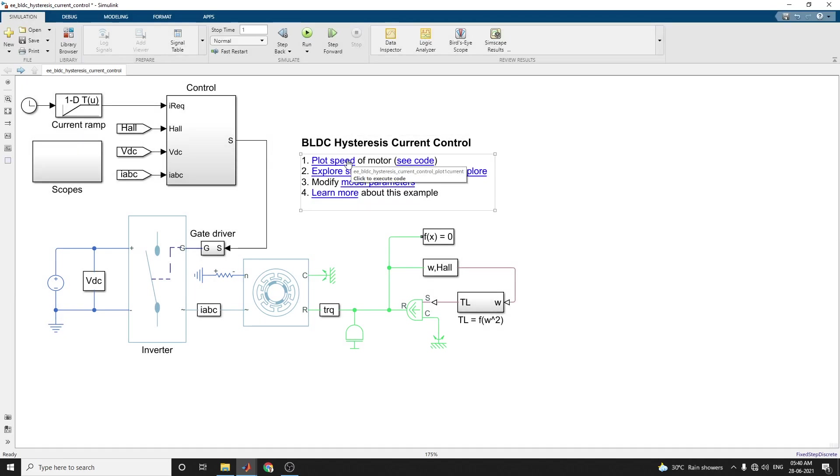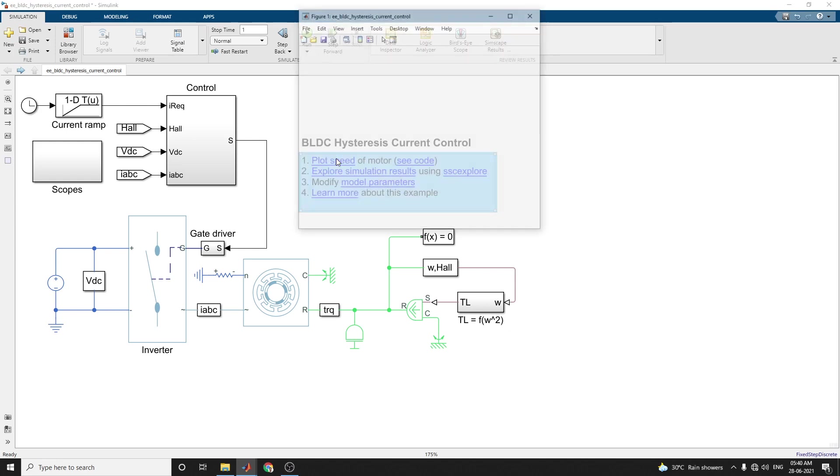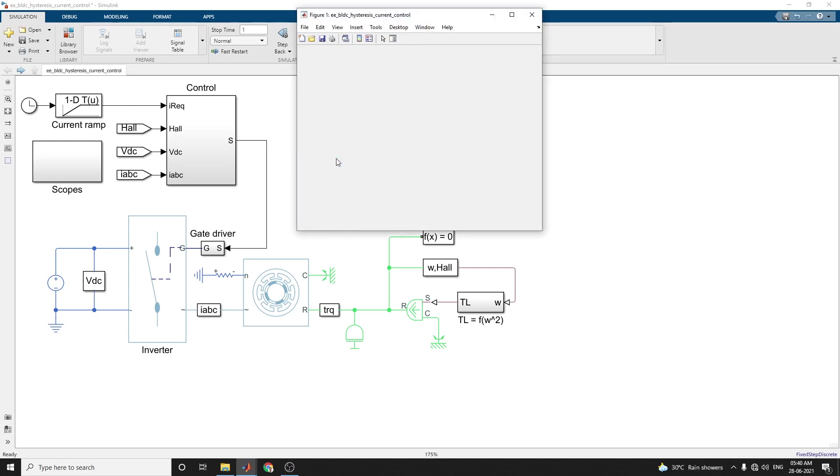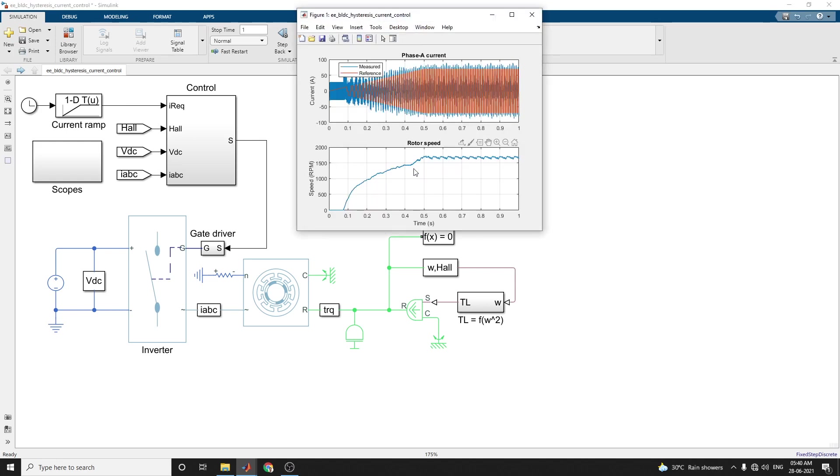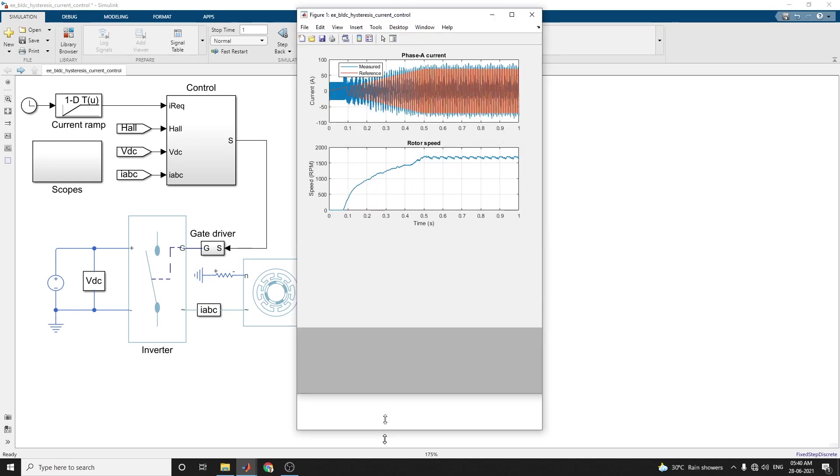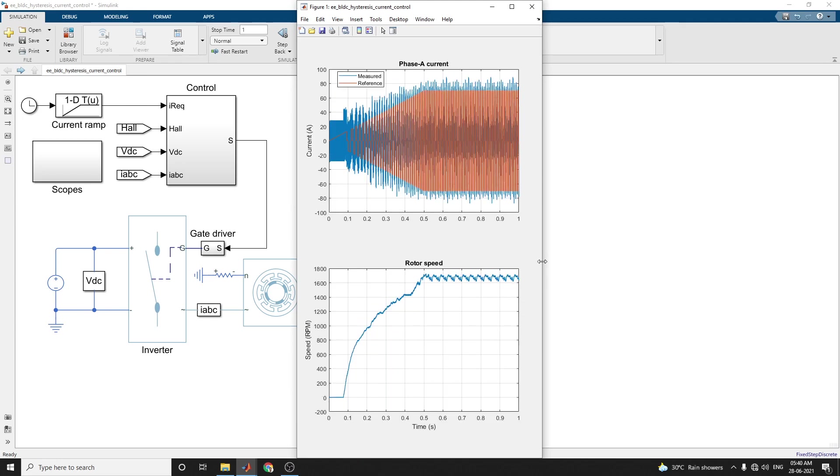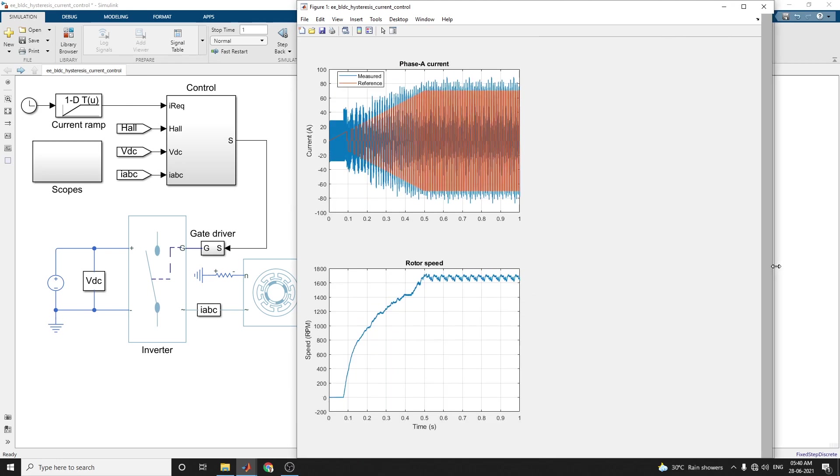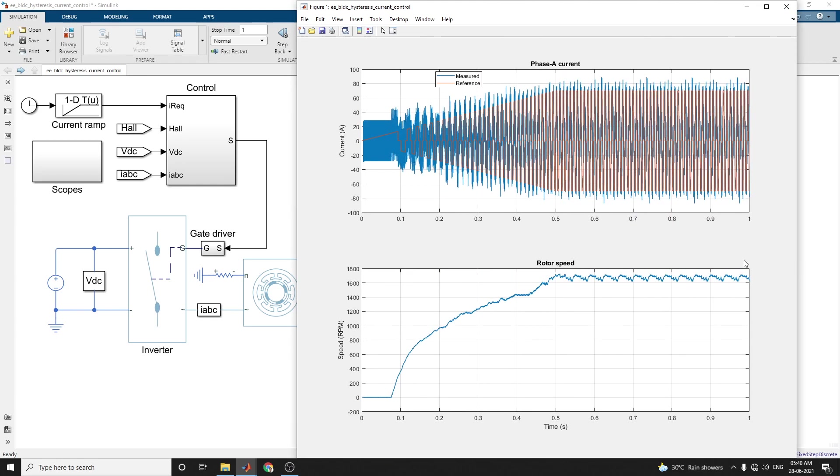This current control subsystem implements the hysteresis-based current control strategy. The subsystem contains scope that allows you to see the simulation result. Now simulation is over. Now you can see the output - this plot shows the requested and measured current on phase A and rotor speed in the electric drive. Here you can see current versus time and rotor speed versus time. This is phase current Ia.